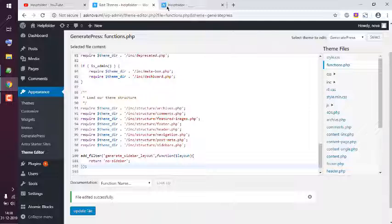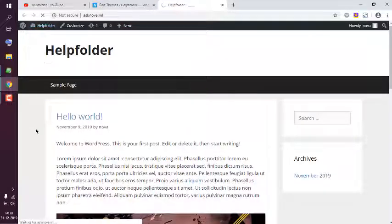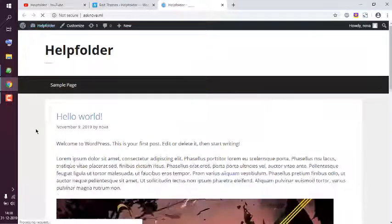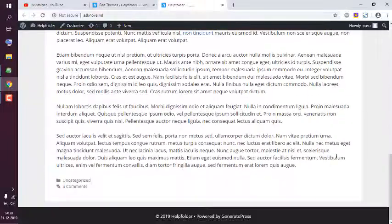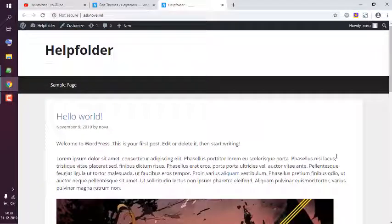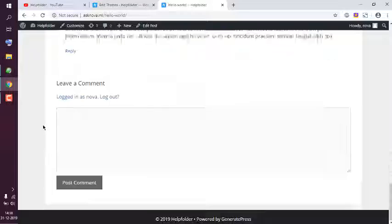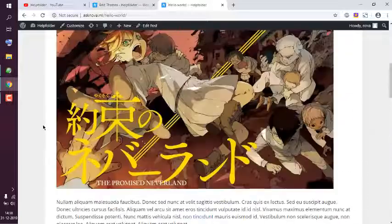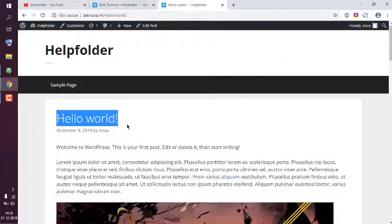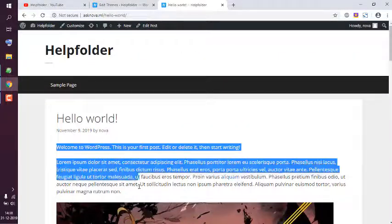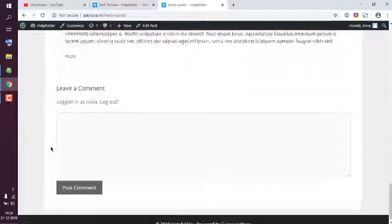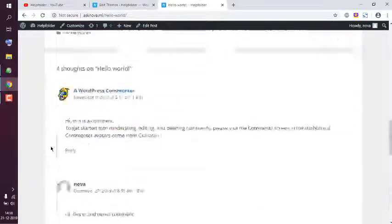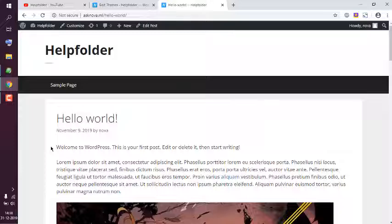Let's refresh the home page. As you can see, the sidebar is hidden. We can also go to our page or post to see whether it is hidden. As you can see, it is completely hidden. That shows you how to hide your sidebar from Generate Press theme.